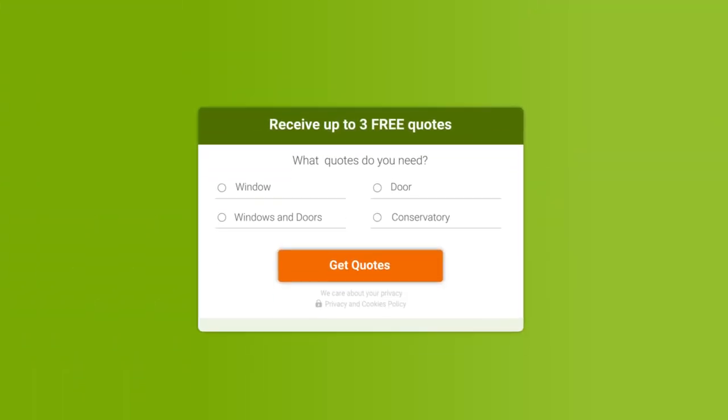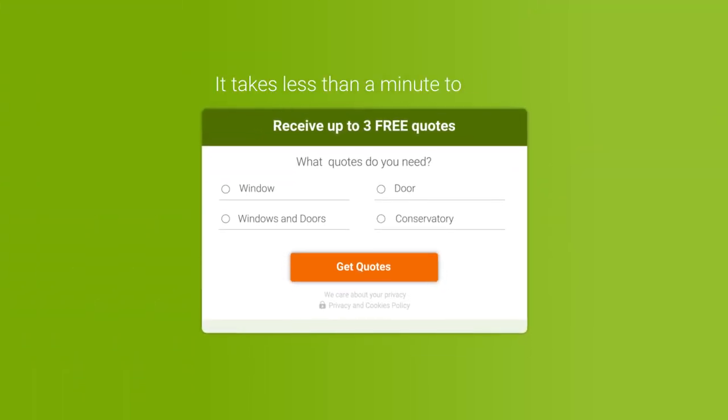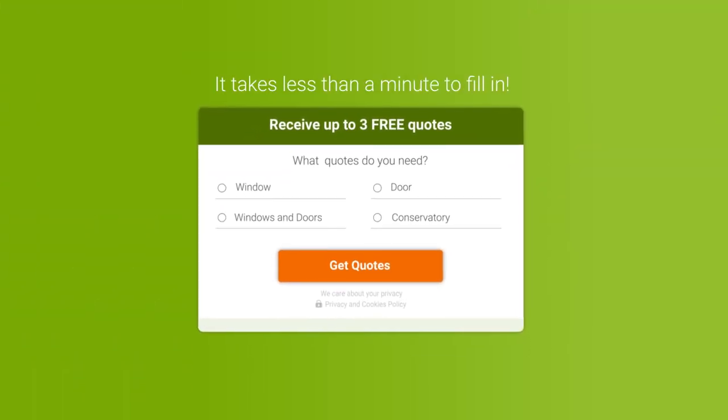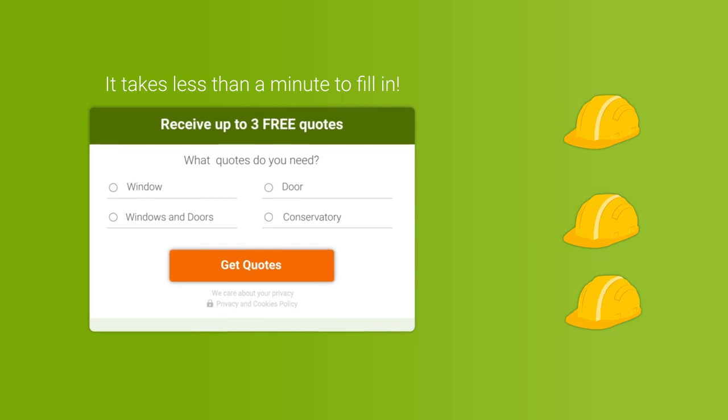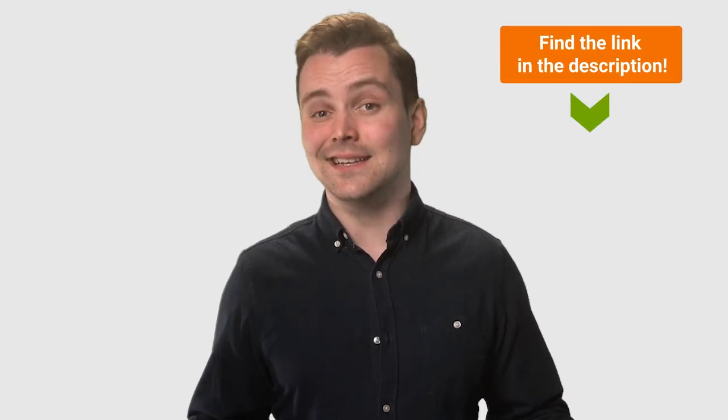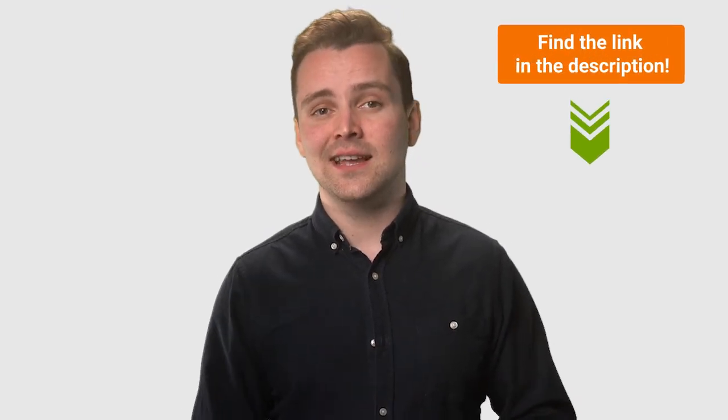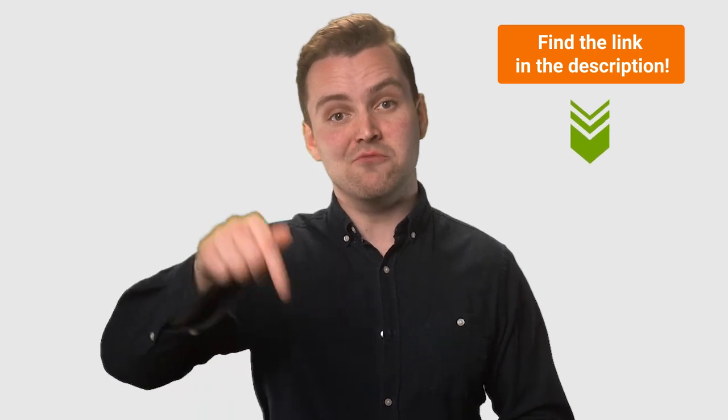At GreenMatch, we have access to a wide network of window companies all across the UK. This allows us to help you find window installers near you with ease. Our service is fast, hassle-free and doesn't cost you a penny. Simply fill out a short form in less than a minute, then sit back and we'll find local window installers for you. It's that easy and all you have to do to get started is click the link in the description below.